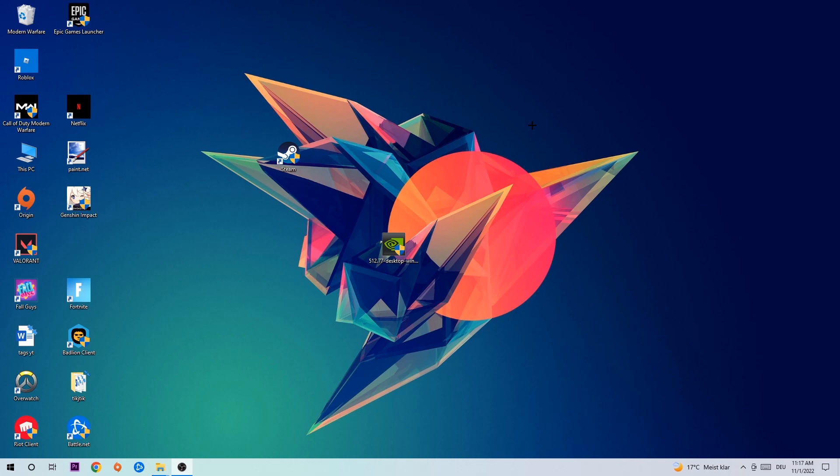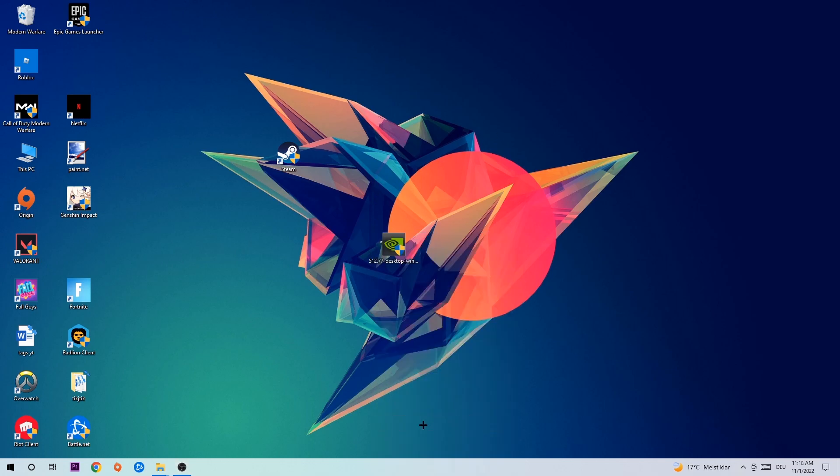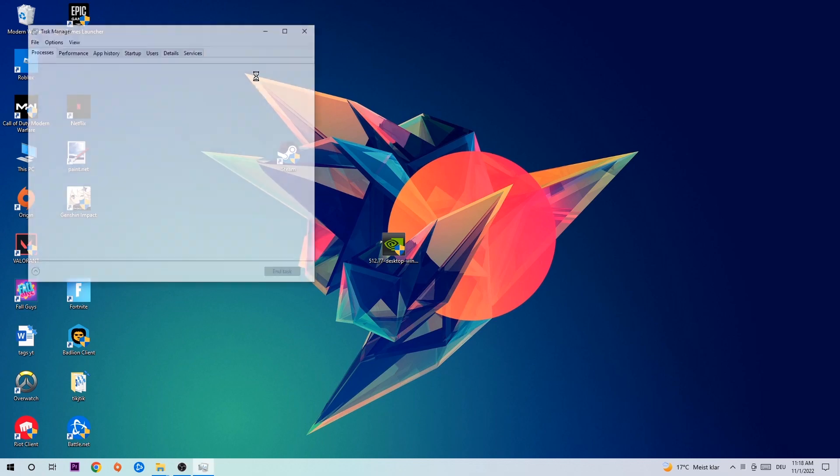So anyways, let's get started. The first step I would recommend for everybody is to navigate to your taskbar. Right-click your taskbar and open up your Task Manager.